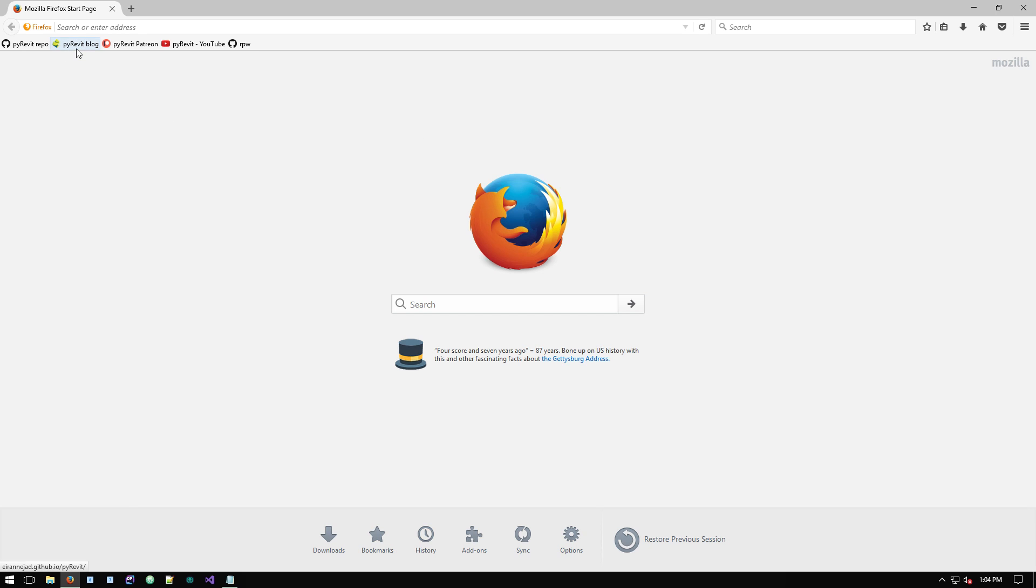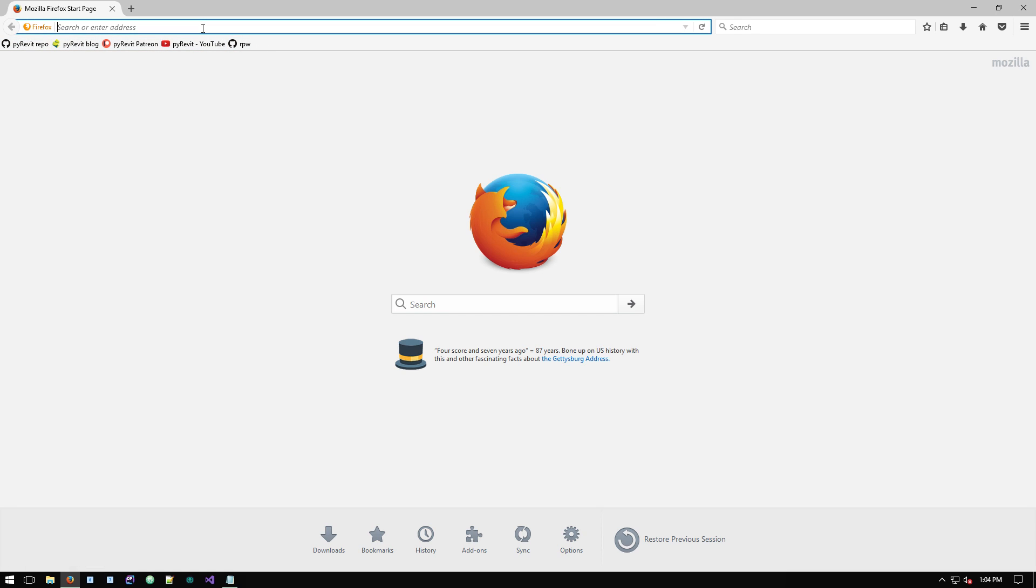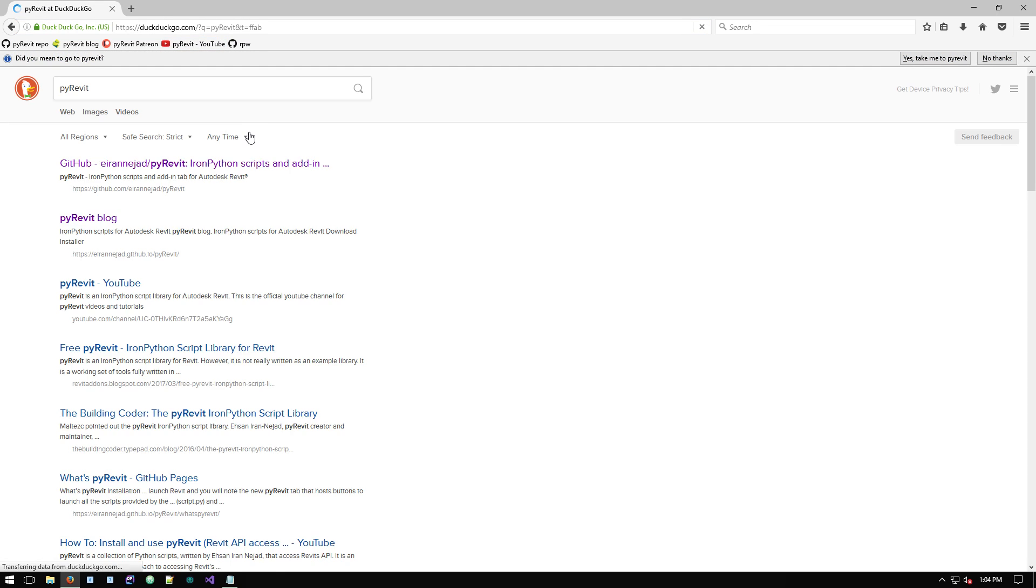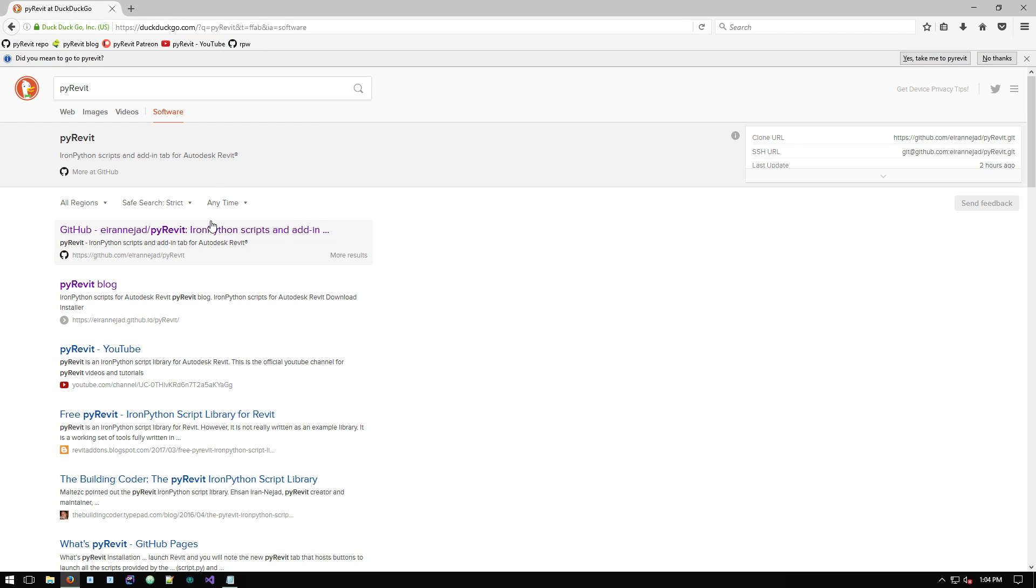You want to go to the PyRevit blog or the PyRevit GitHub repository. If you don't have the link saved, you can always search for PyRevit and you're gonna get results that show the PyRevit repository on GitHub.